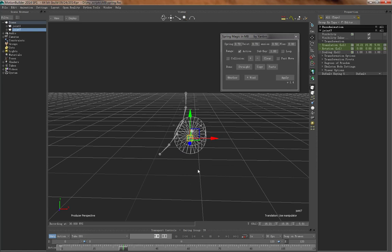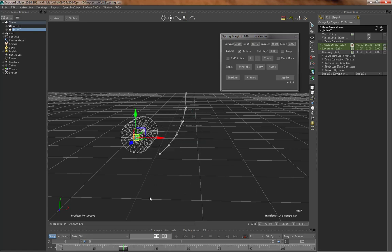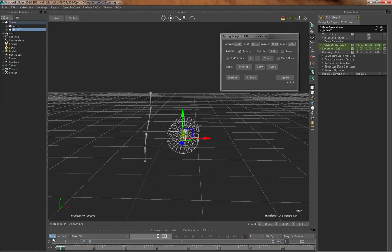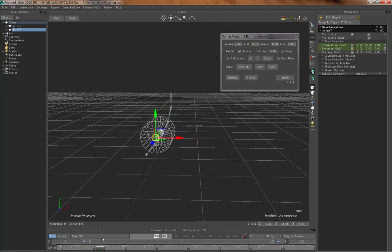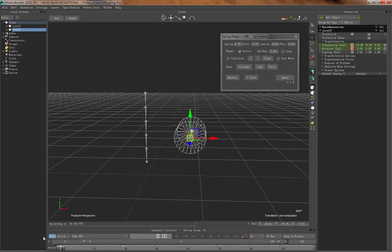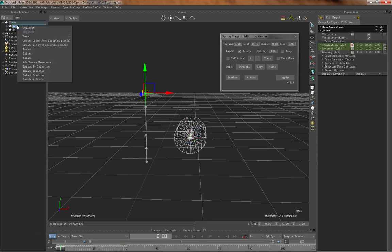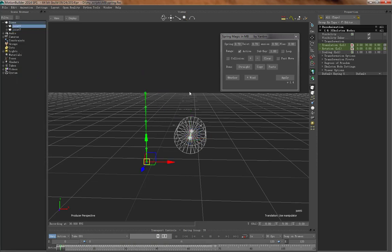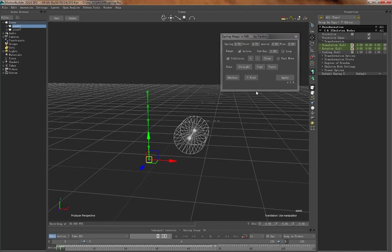keyframes on the collision body so they will collide with each other. Then let's see. Pick the bone chain again, turn on the collision, and say apply.